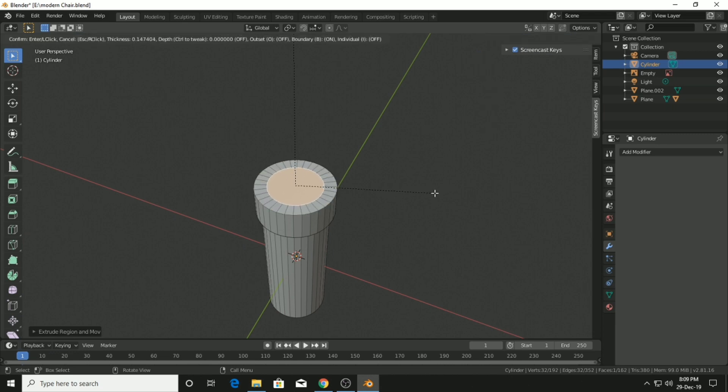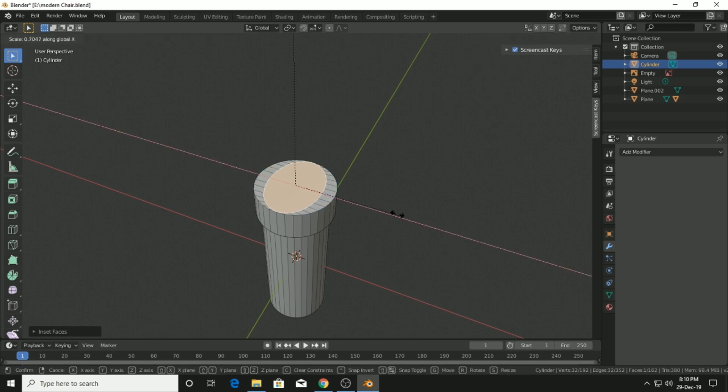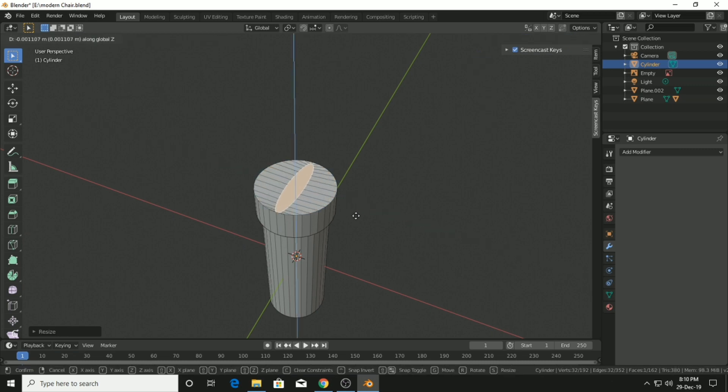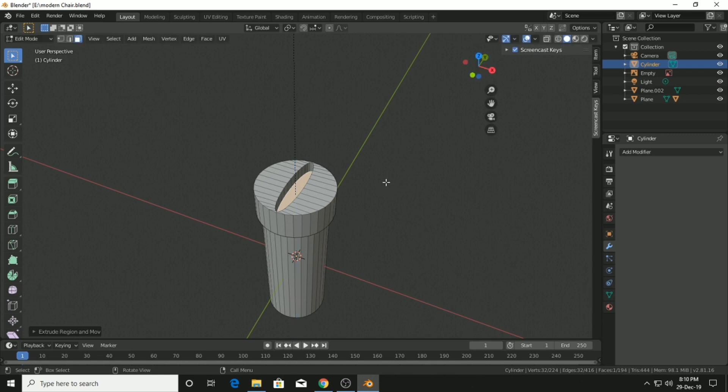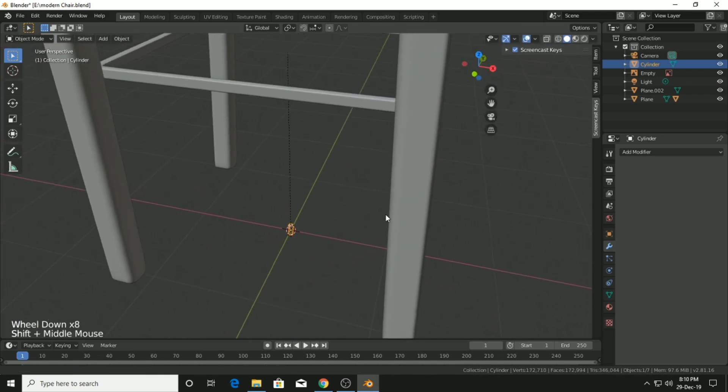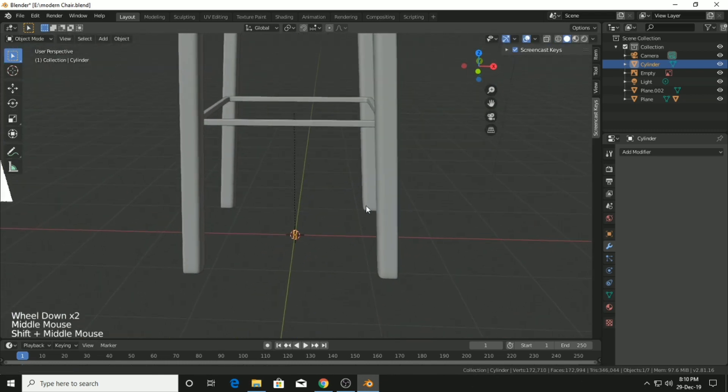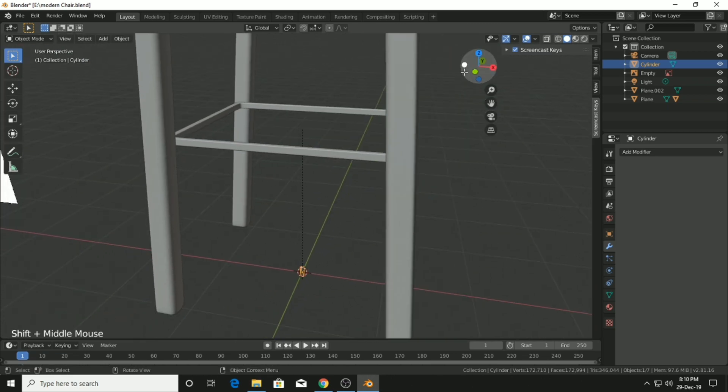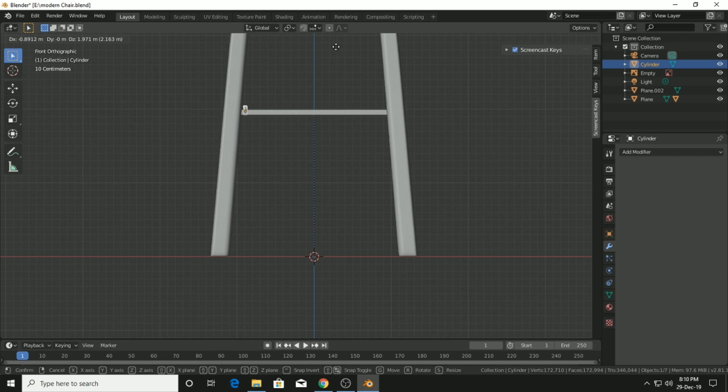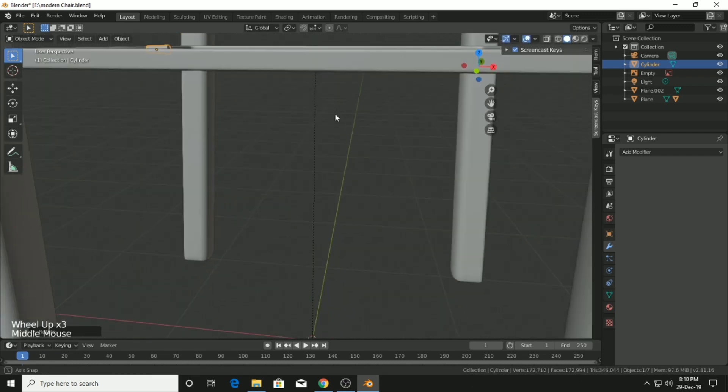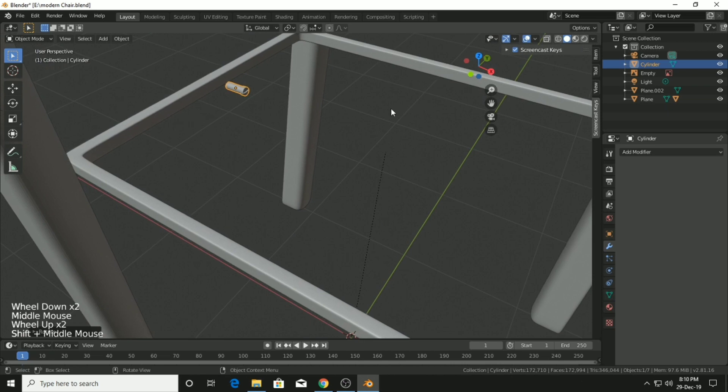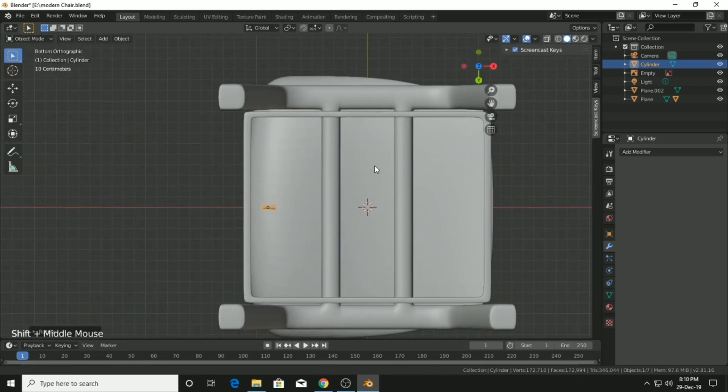Extrude something like this, then press I to get an inset effect. Press S on the Y axis to get this effect, then extrude it inward. It will look something like this, which is pretty good for this kind of nut. Then we just have to place it on the right place.